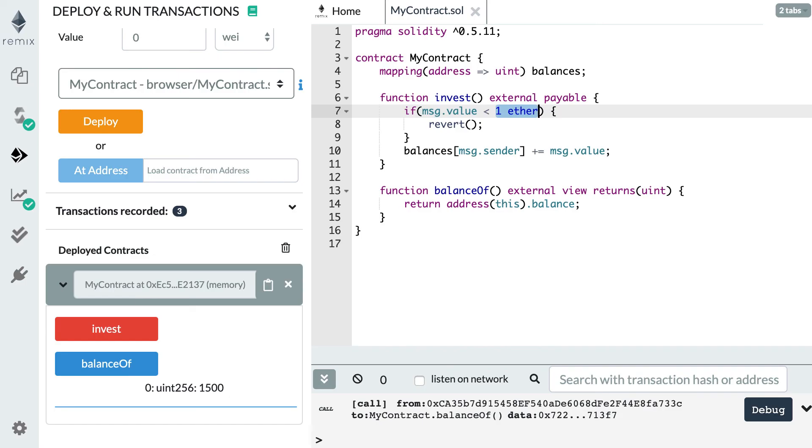All right, so that's it for this video. And in the next video, I'll show you how you can send ether from a smart contract to a regular address by using the payable address keyword. Thanks for watching. See you for the next video.